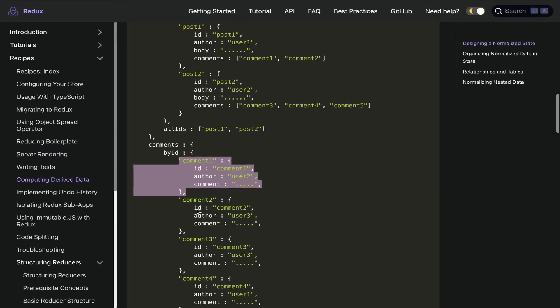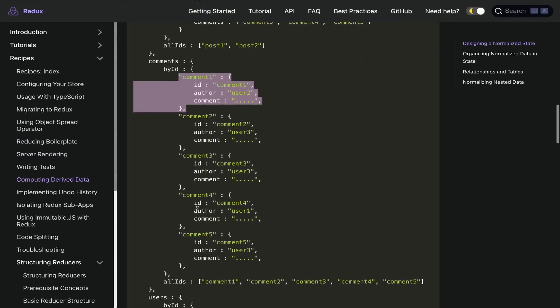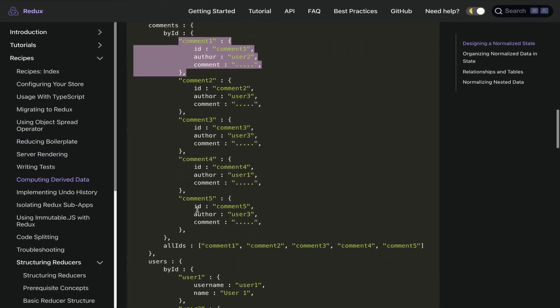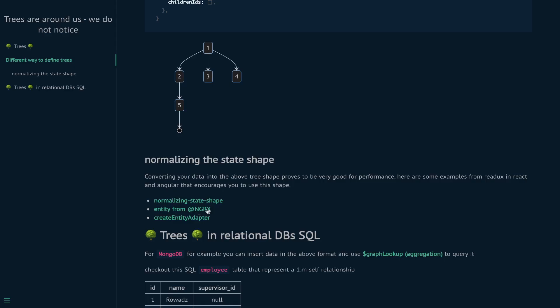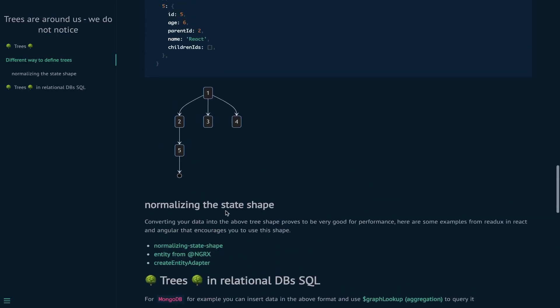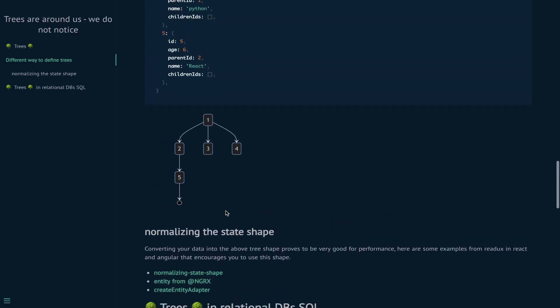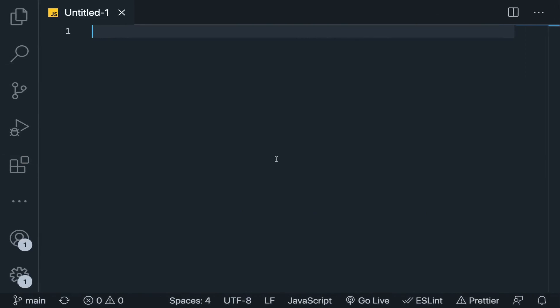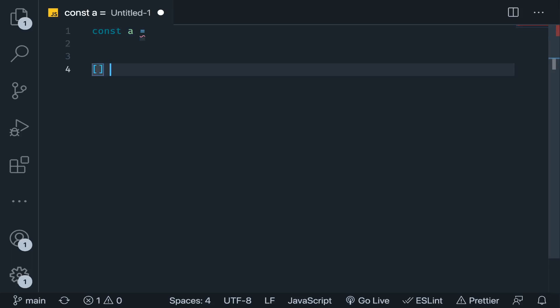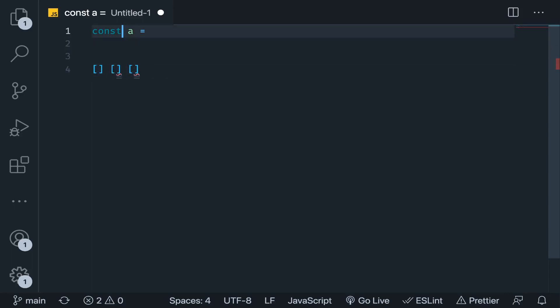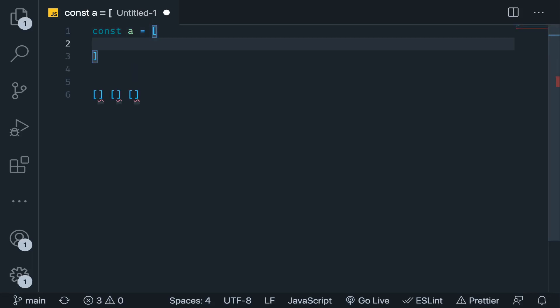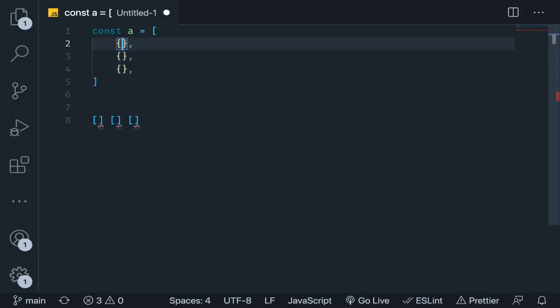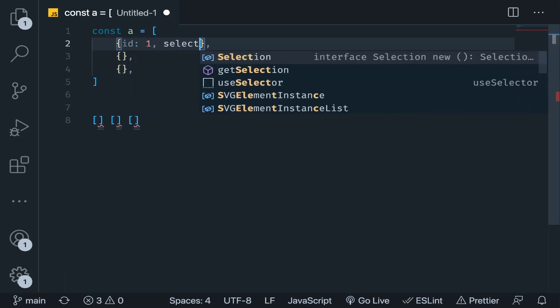Inside each post we have an array of comment IDs, so each one will give us constant time to fetch that comment from another map. That's basically it, and this is a very good way to deal with data. Let me give you a simpler example. Let's say we have three checkboxes and we need to keep monitoring which one is selected and remove the ones that are not selected.